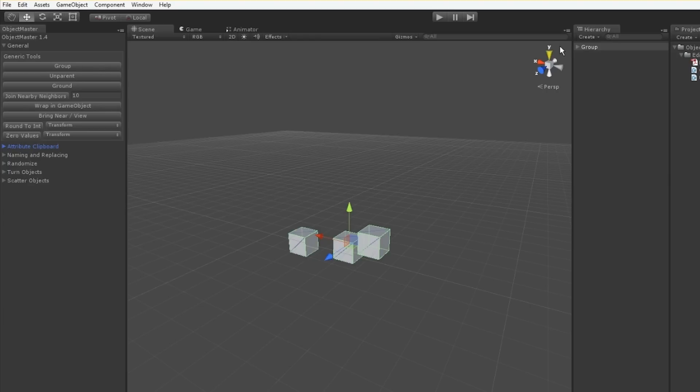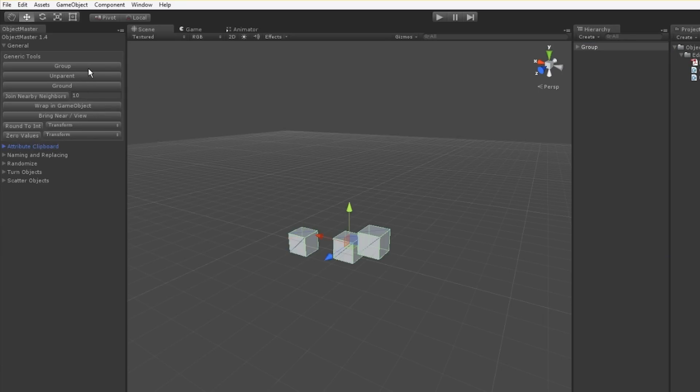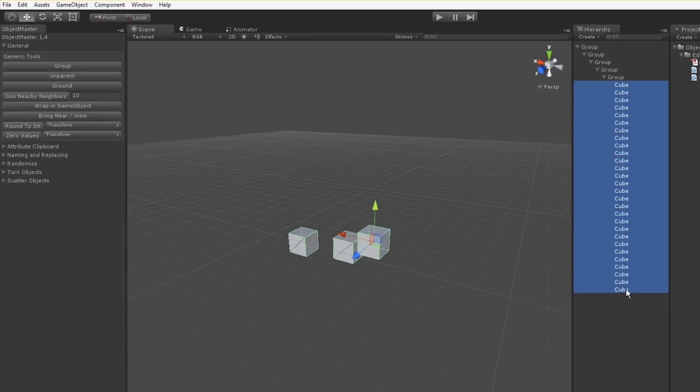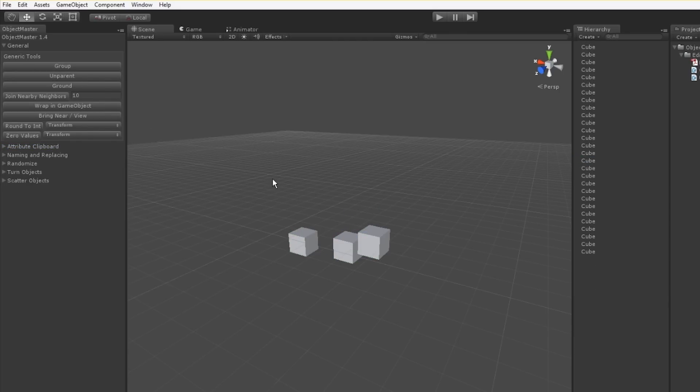The first tool I'll show you is Group. With these all selected, I can hit Group and they all jump into a group together. You can see I can click this many times and get many groups. I can also take things out of the group with this Unparent button. This will take whatever is selected and move it to the root of the scene.